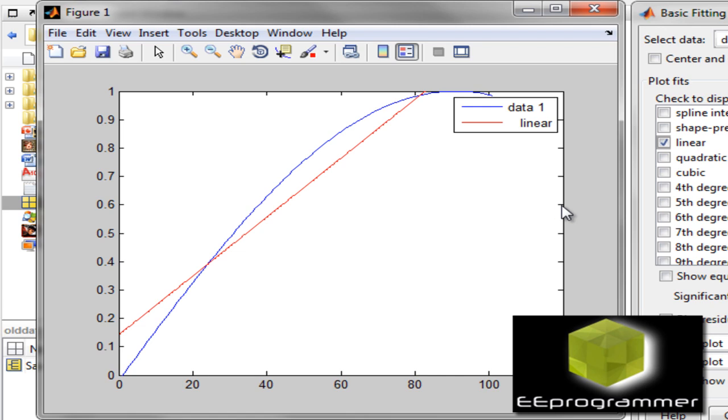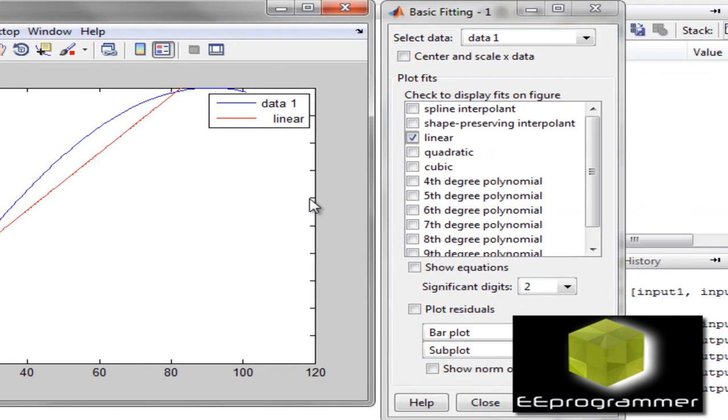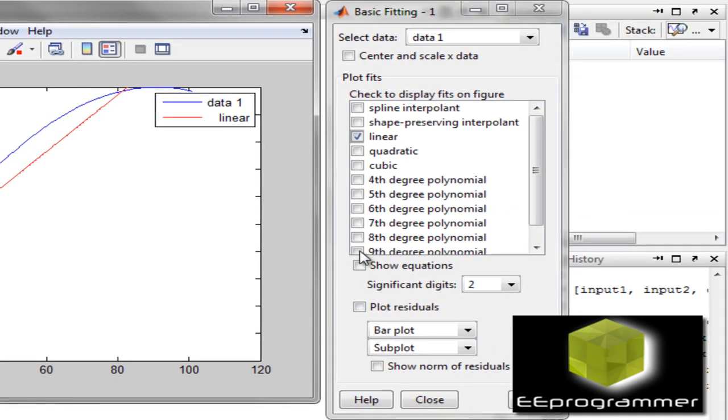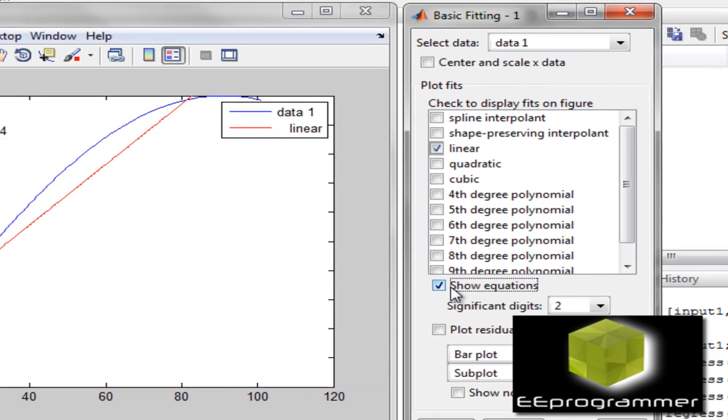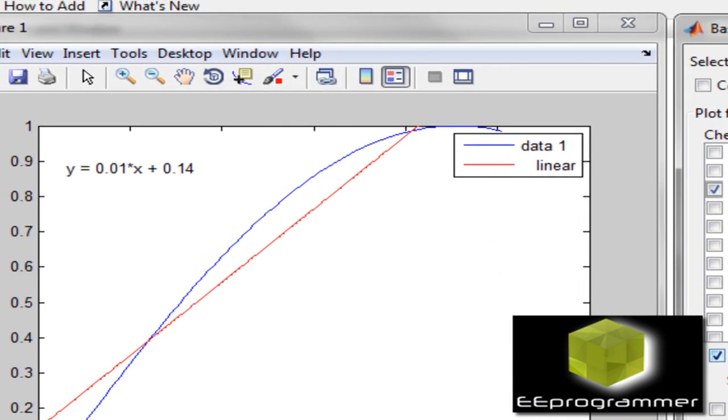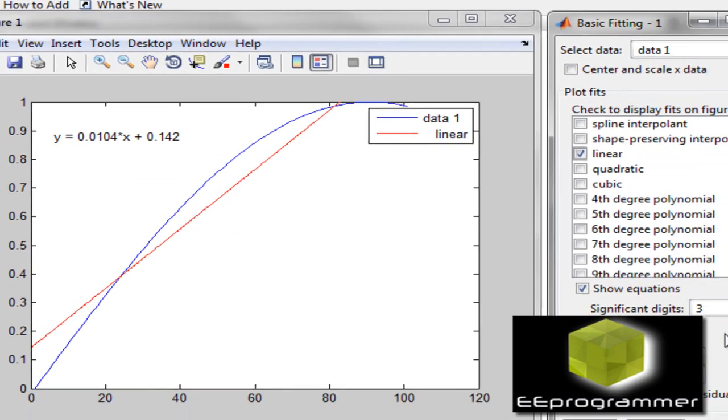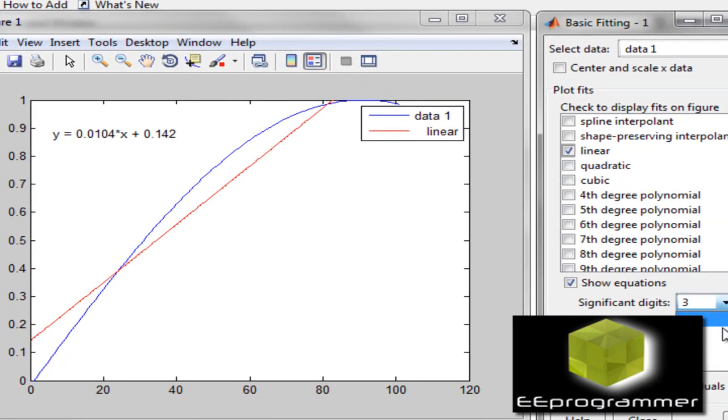If you want to see what is the coefficient of this line, we can do a show equation. Sometimes you don't want just only 2 decimal points. You can increase to 3 decimal points, even 5 decimal points.